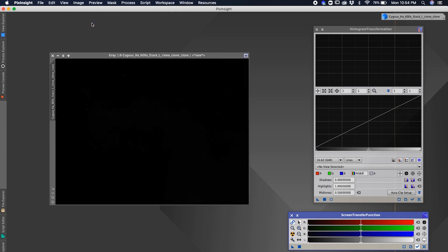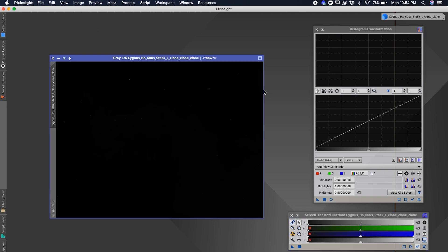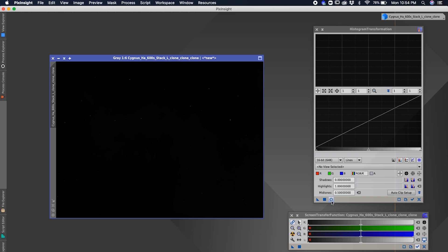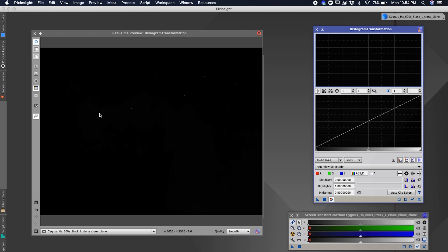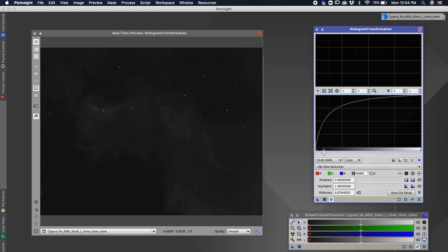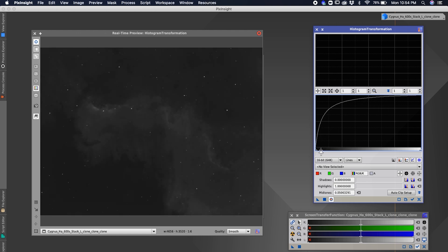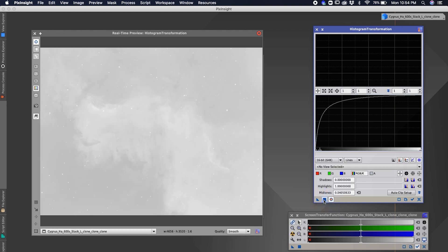The other way to do it is very similar to Photoshop, where you're moving the levels. Click the circle button to get a real-time preview of your changes. In the Histogram Transformation window, move the middle slider over to the left and you should see your image start popping up. Then click the Apply button.